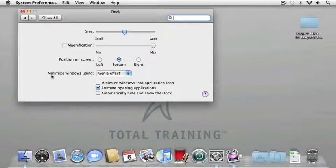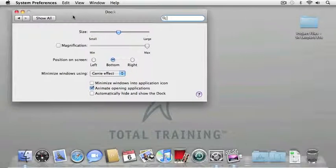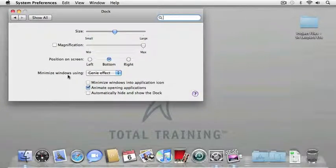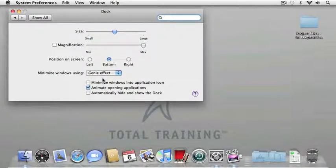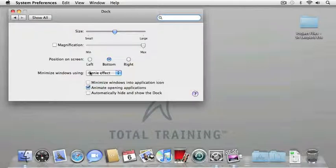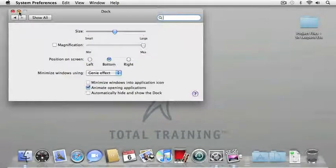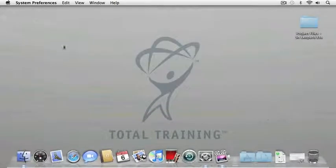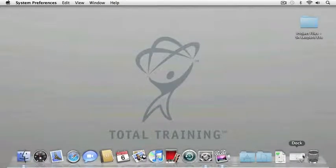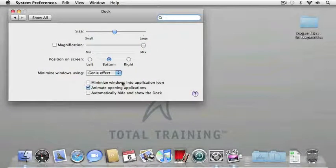And finally, I can also choose how my windows are minimized into the dock. So, for example, right now the genie effect is shown, and if I click on this yellow button, it's going to minimize this window to the right side of the dock. To open it again, I can just click on that icon, and it's going to display it.